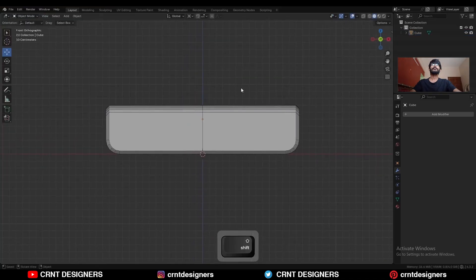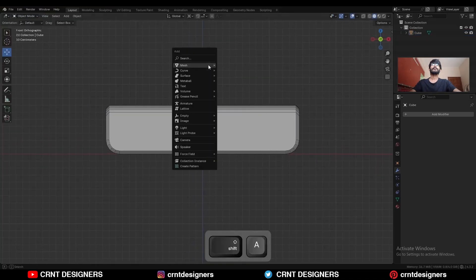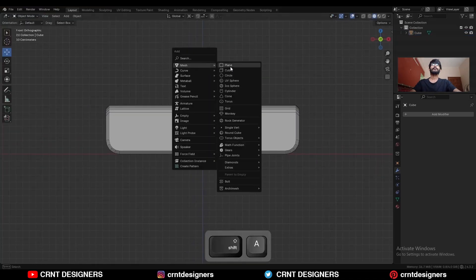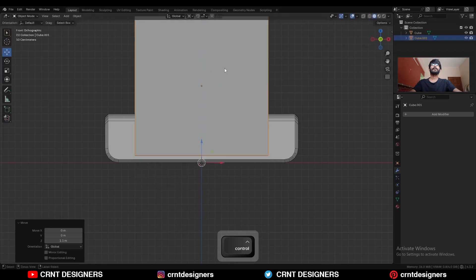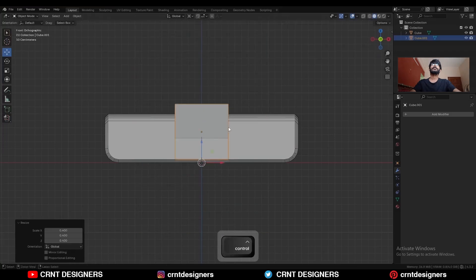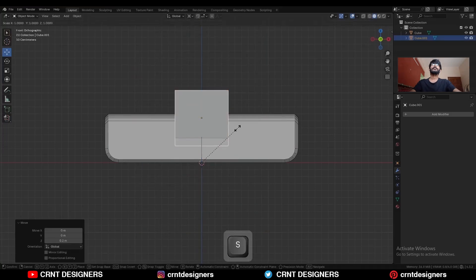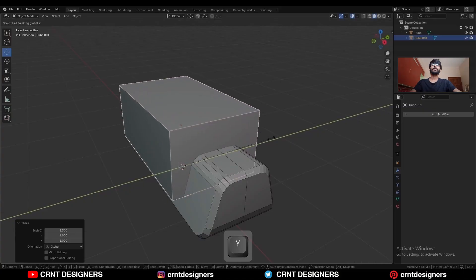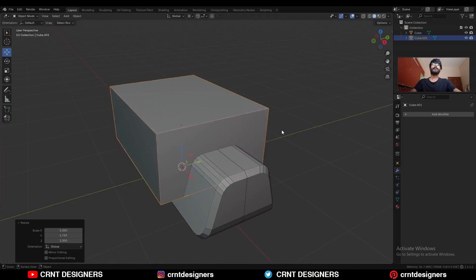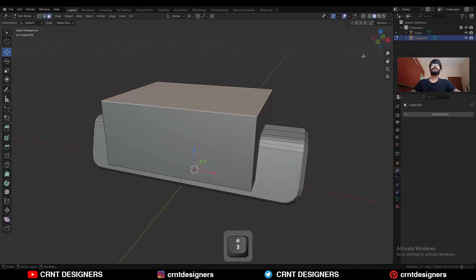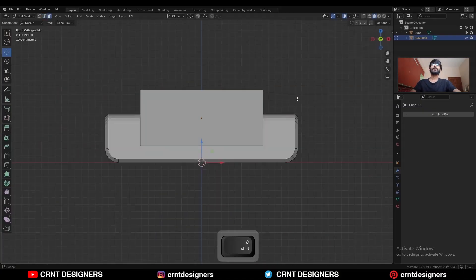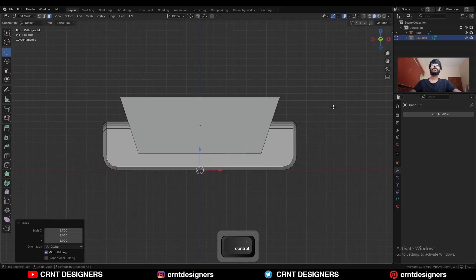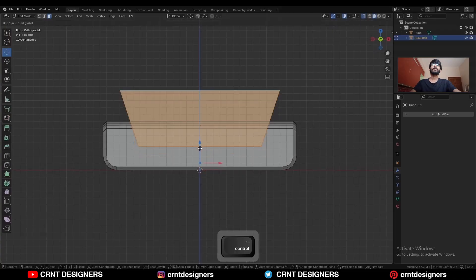Now we will create a boolean detail. Shift A, mesh, add a cube. Move this cube along the z-axis, scale it down. Then scale it along the x-axis, S, Y, scale it along the y-axis. Select this top face and scale it along the x-axis like this. Select everything and just move it a little bit along the z-axis.